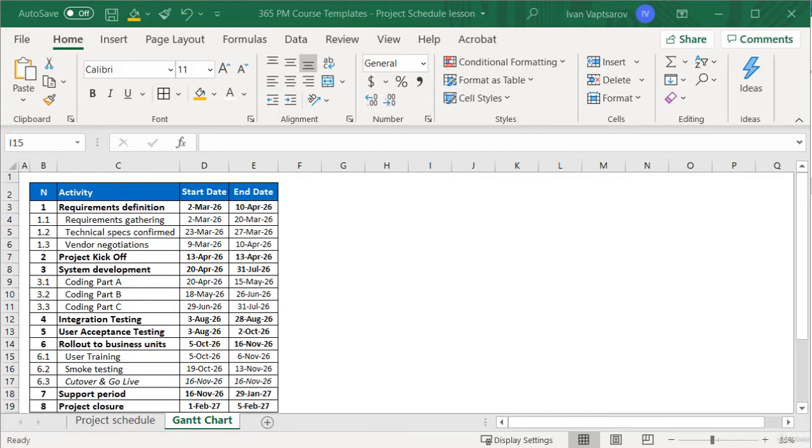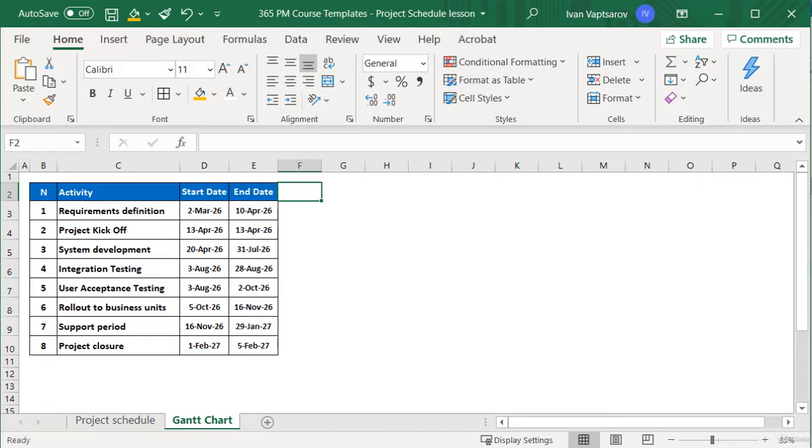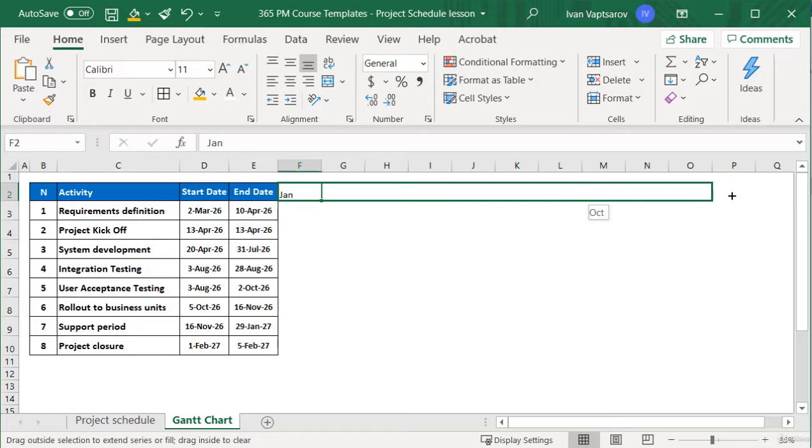Click, hold, and scroll to the right. The following months appear automatically. Excel recognizes you want to list the months. You drag as much as needed. In our case, by February the year after.